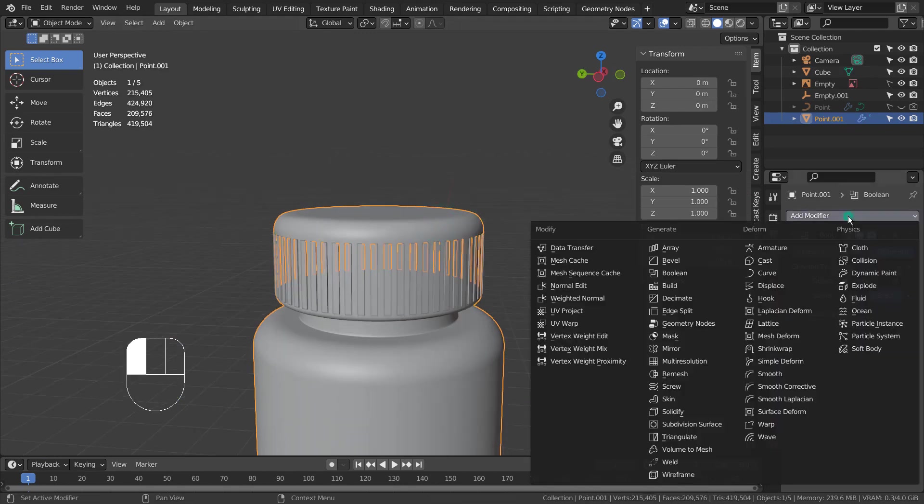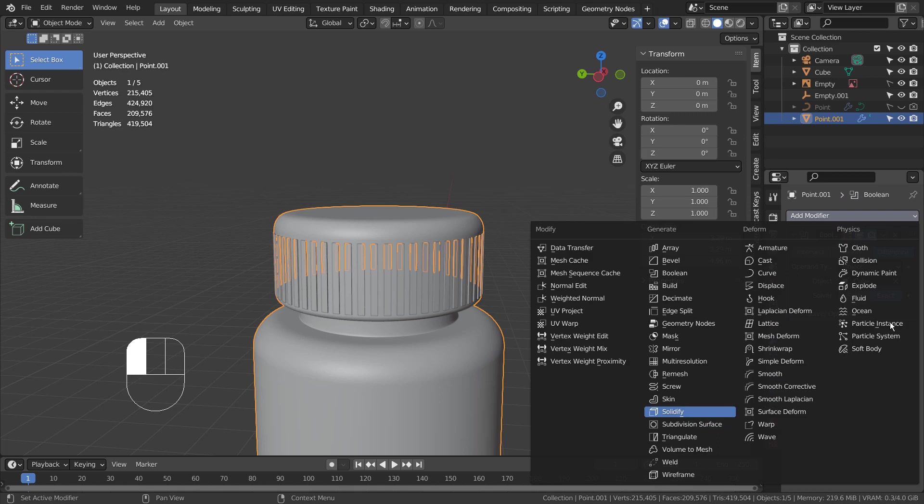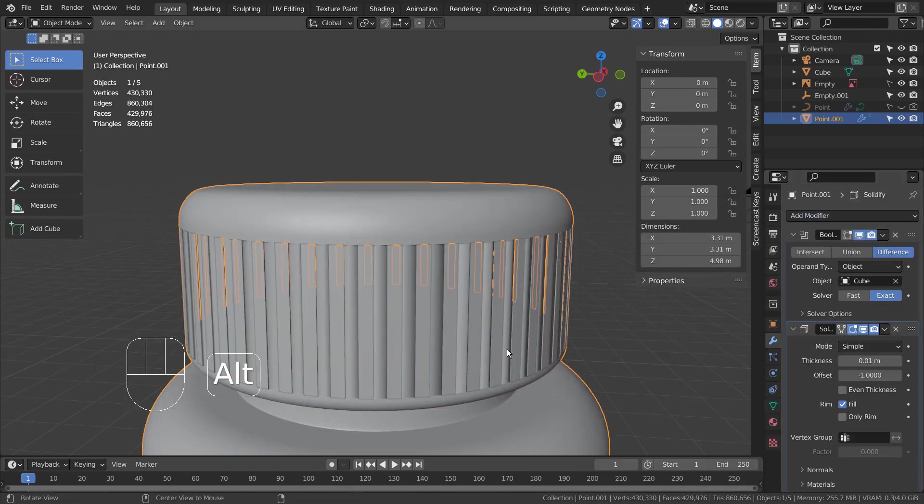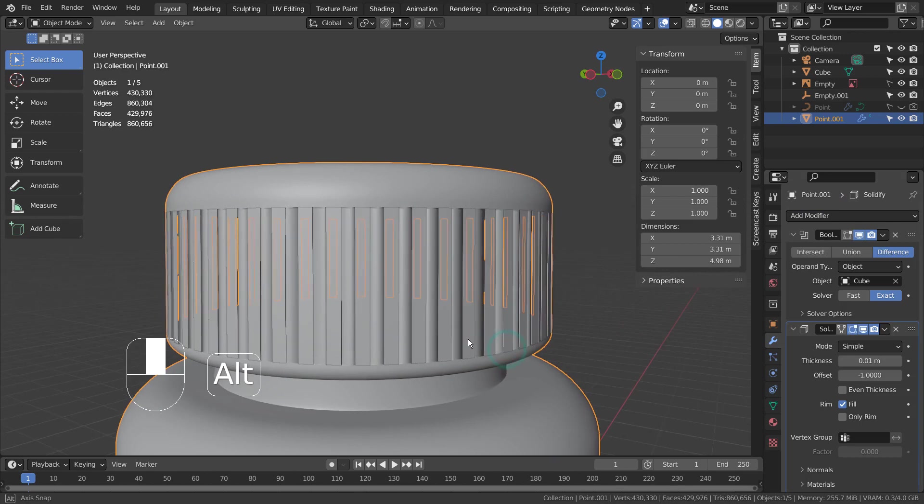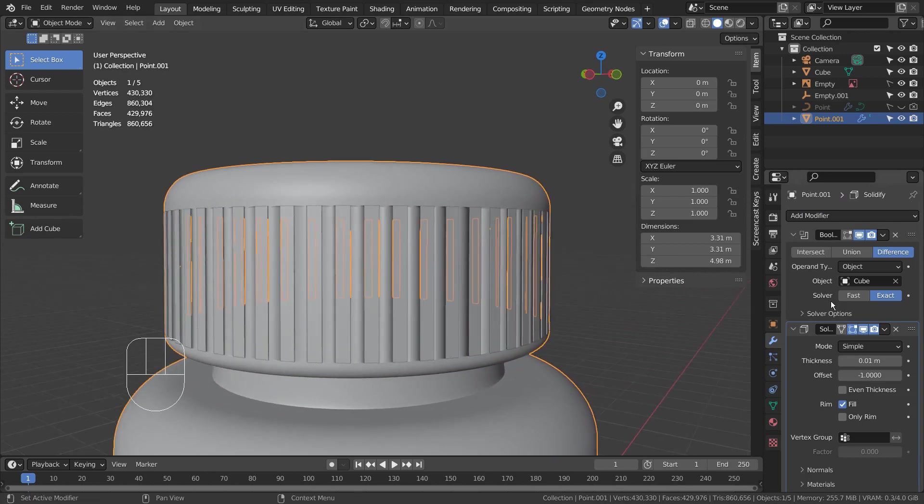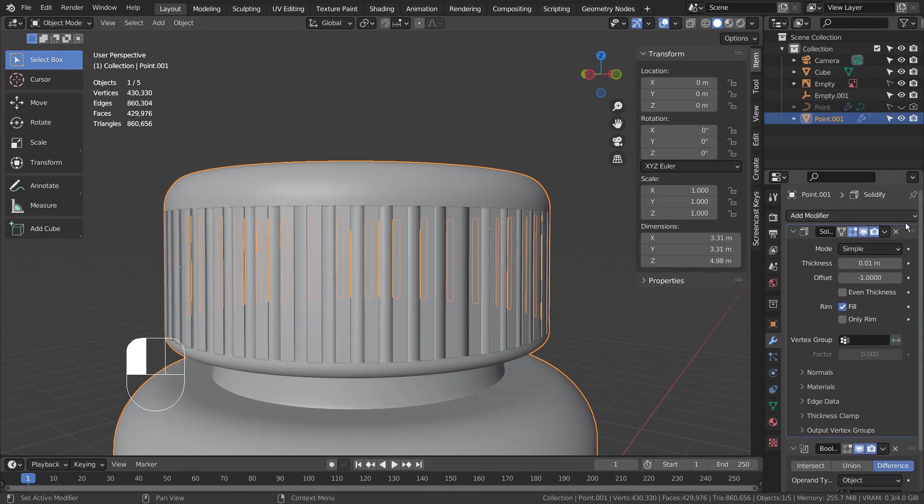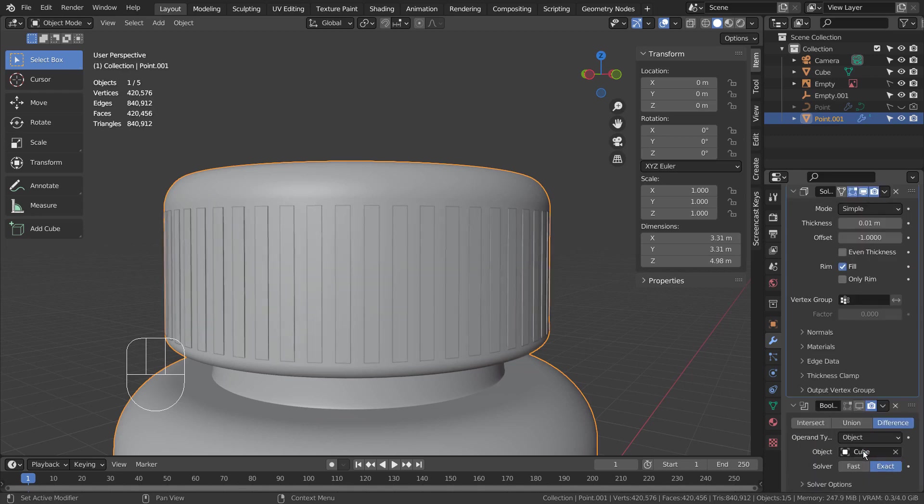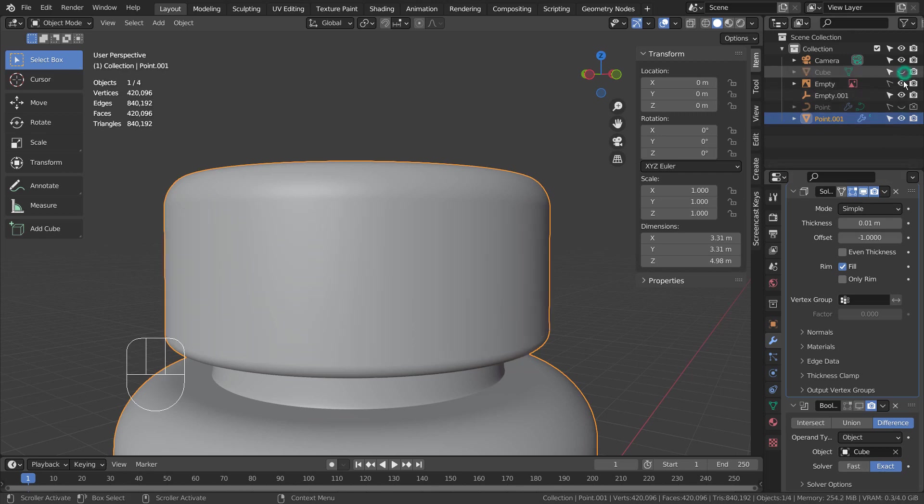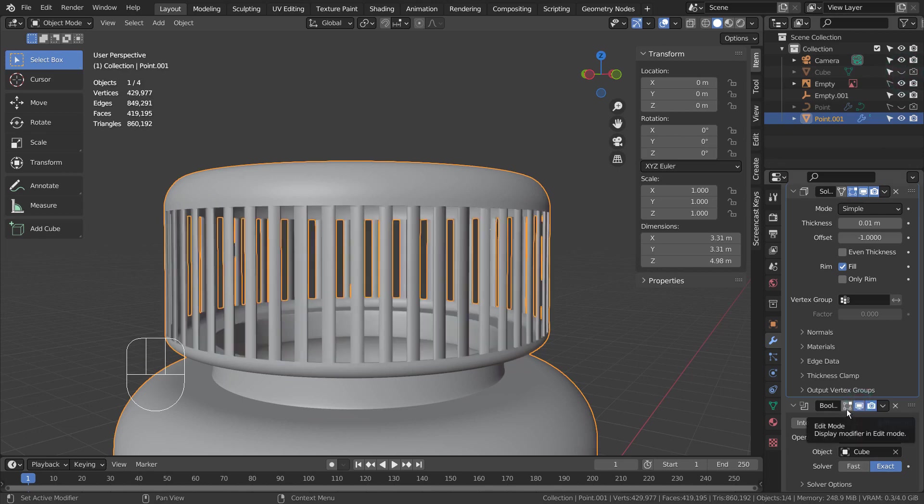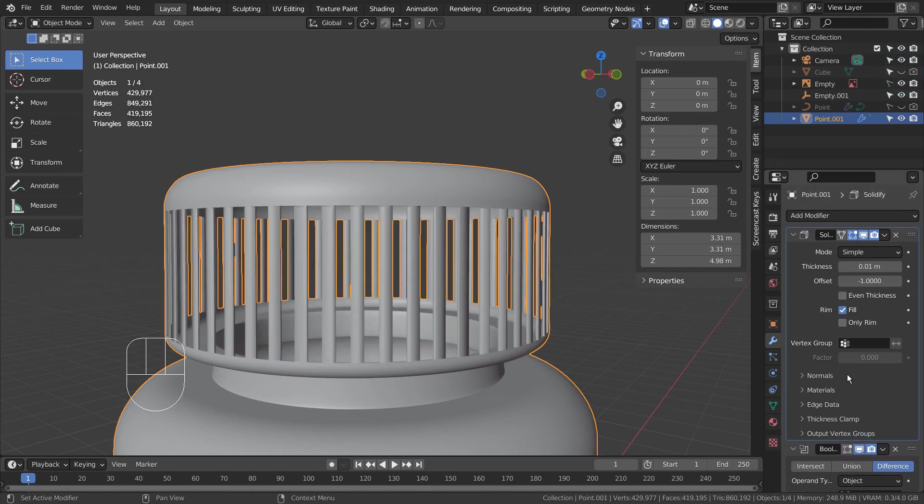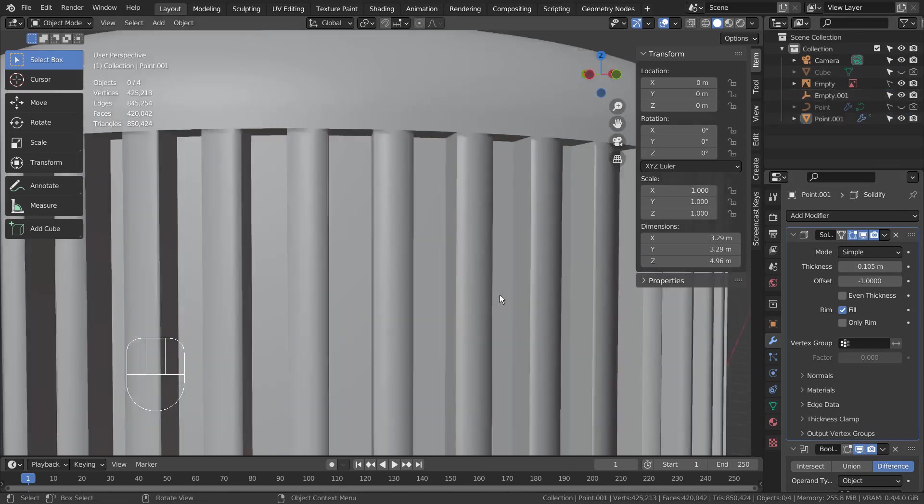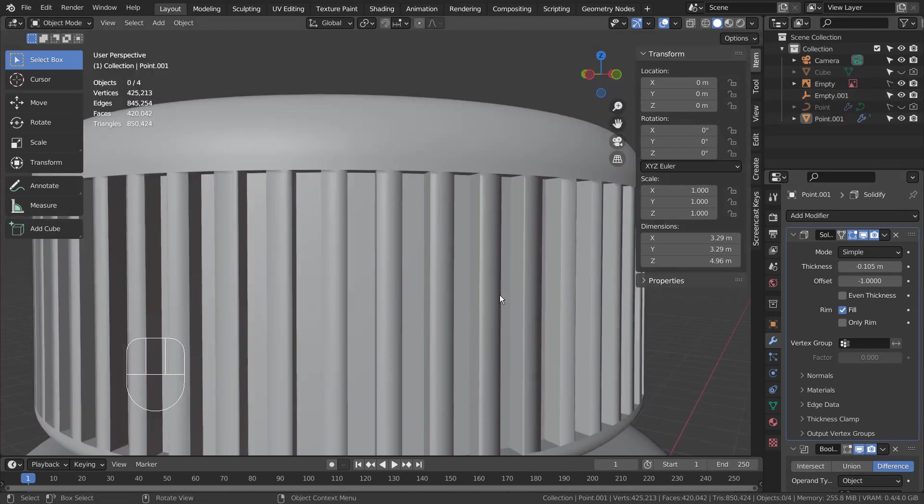Let's solidify the Boolean target mesh. We need to adjust the thickness to make sure we're not creating holes. We need to go negative 0.1 or so to make this work.